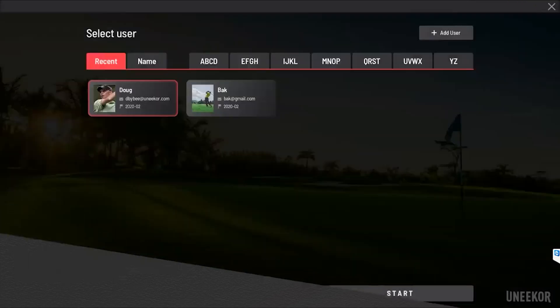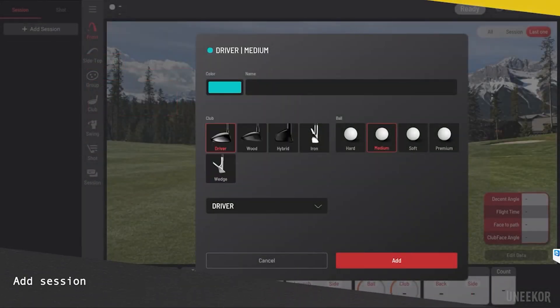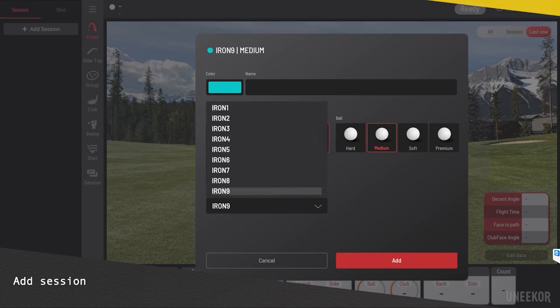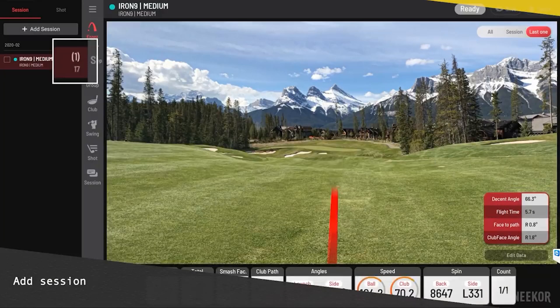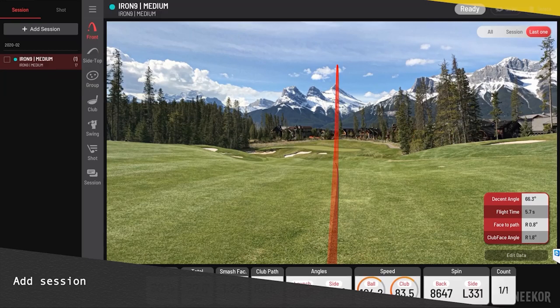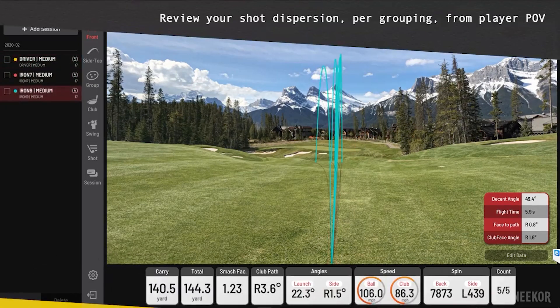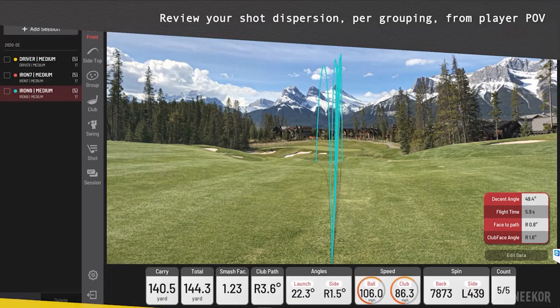The next screen is where you initially select your club, and then we'll let a couple shots fire off. This is the initial screen where you select your view. You can see the shot trajectories, descent angle, flight time, face to path, club face angle, carry, total, smash factor, and the speeds are circled there.